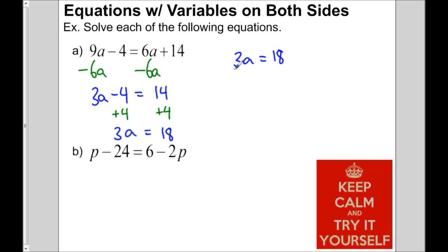We divide by 3 on both sides because 3 is next to the a. They divide out, so a equals 6.